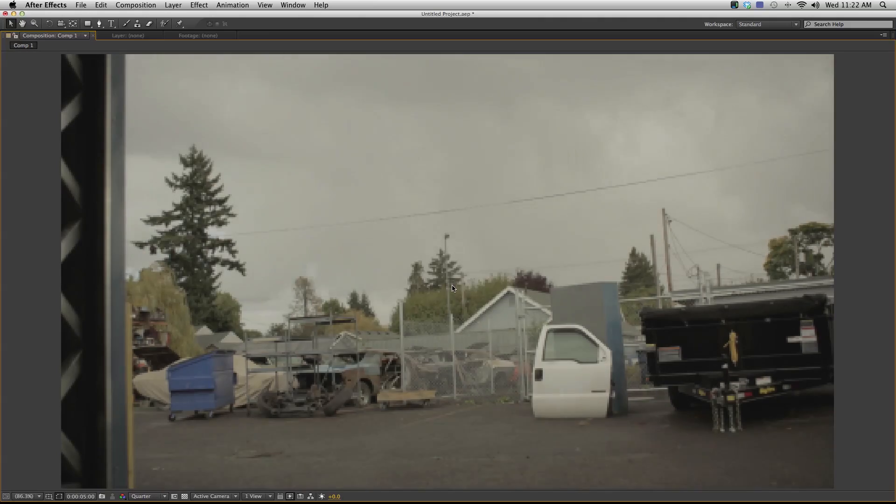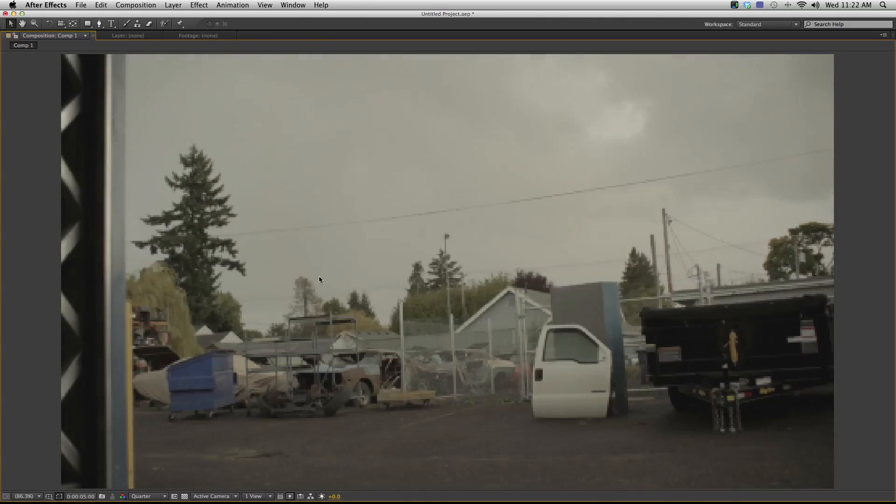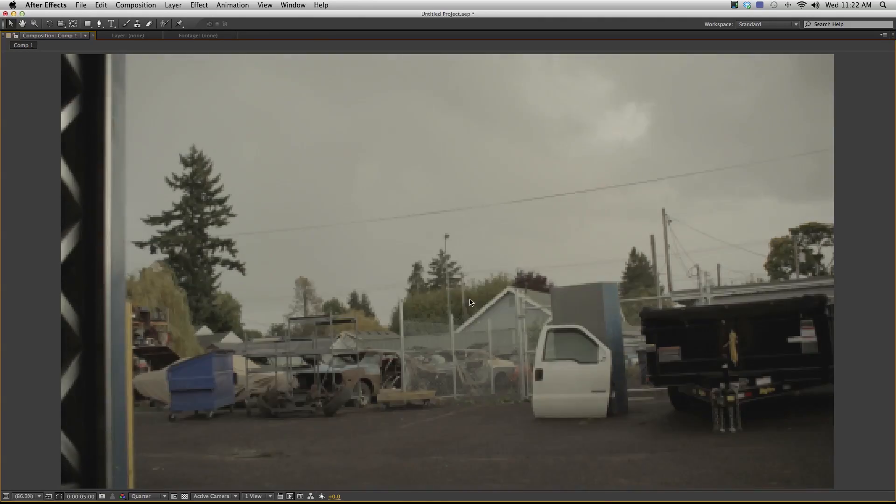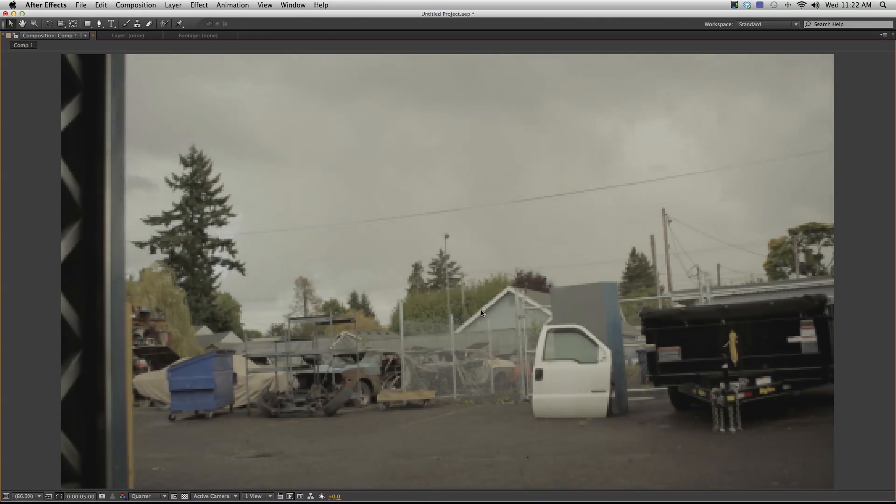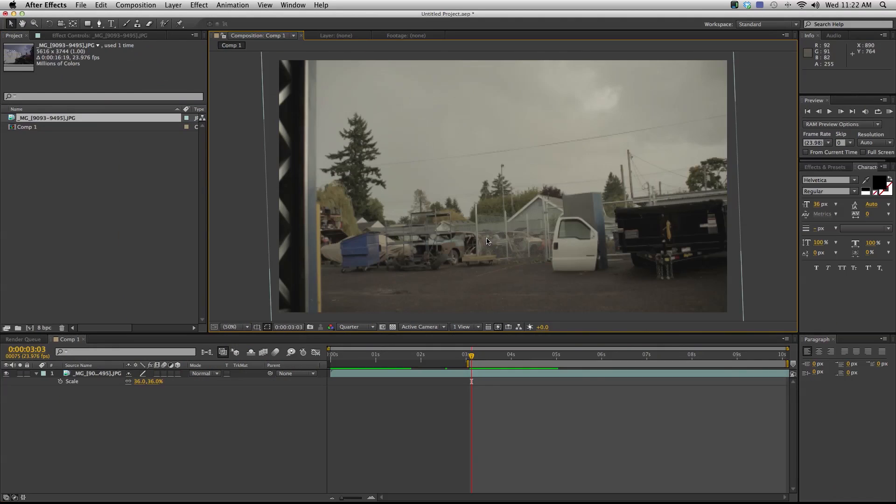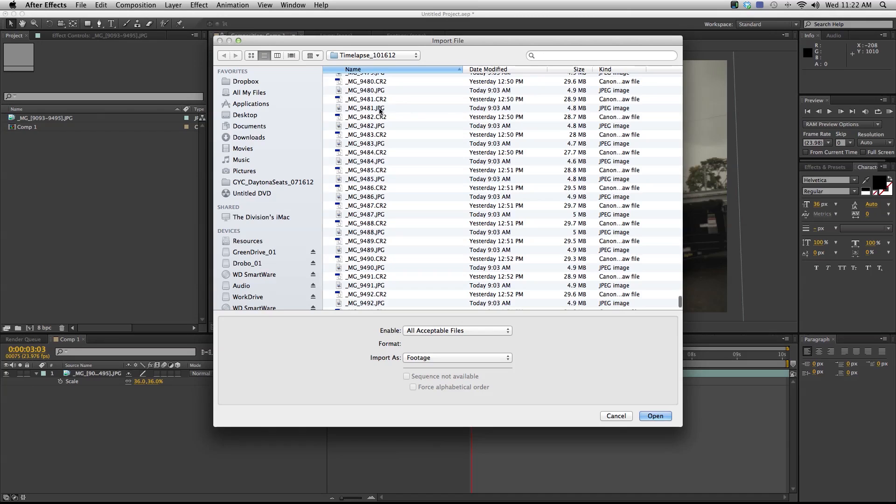This is still at quarter resolution but I can get a good idea of the type of motion, the type of lighting that's happening in my sequence. Remember this is just a JPEG sequence, so I can do my color correction and everything on this. But where the real power of shooting stills comes in is you can shoot RAW.